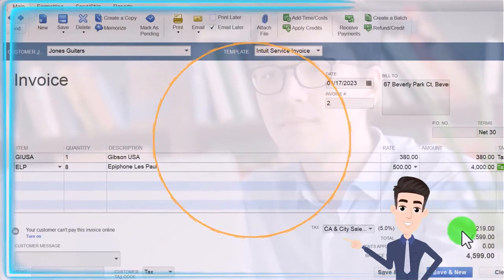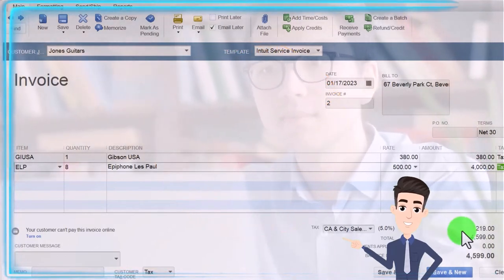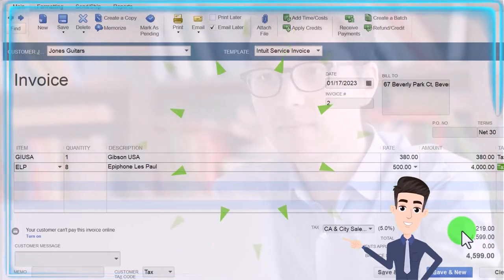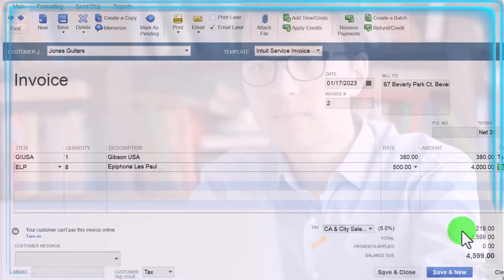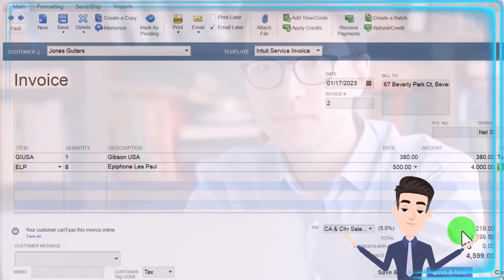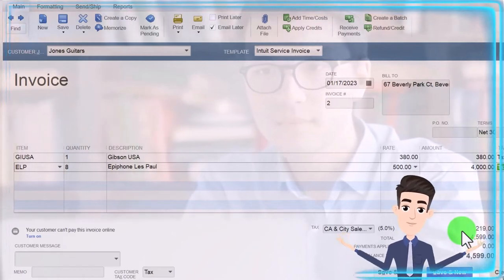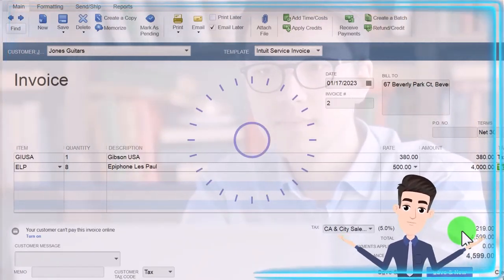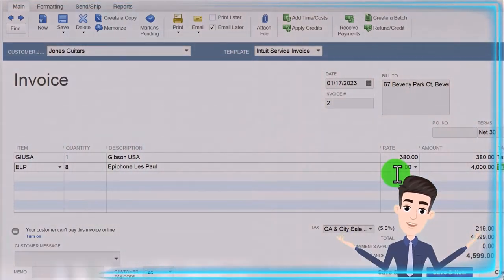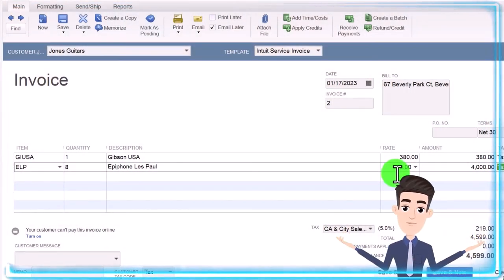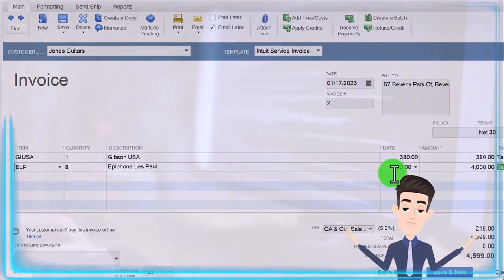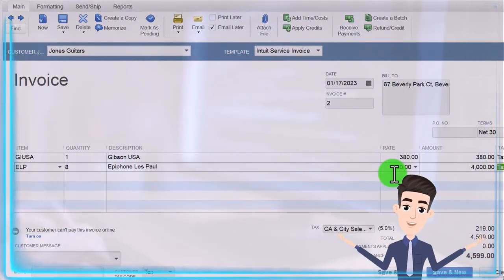Then the sales tax goes to a payable account, which is a liability account — increasing the payable that we'll have to pay in the future to the state and locality. And inventory is going to go down by amounts not shown on the invoice, but the system knows them because we set up those amounts — the cost — when we created the item.